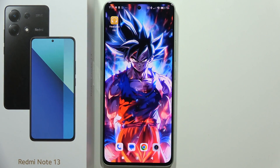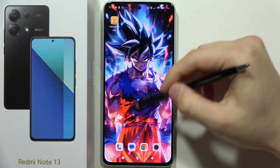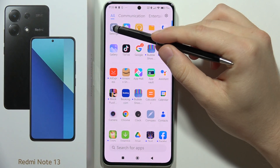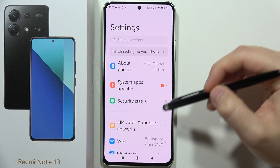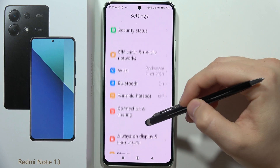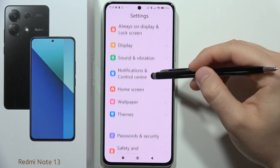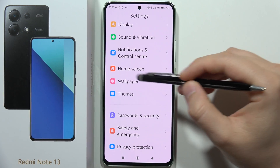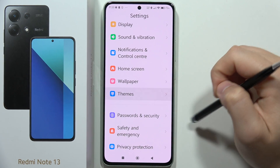To change themes on the Redmi Note 13, you have to go to Settings, then scroll down and open Themes.